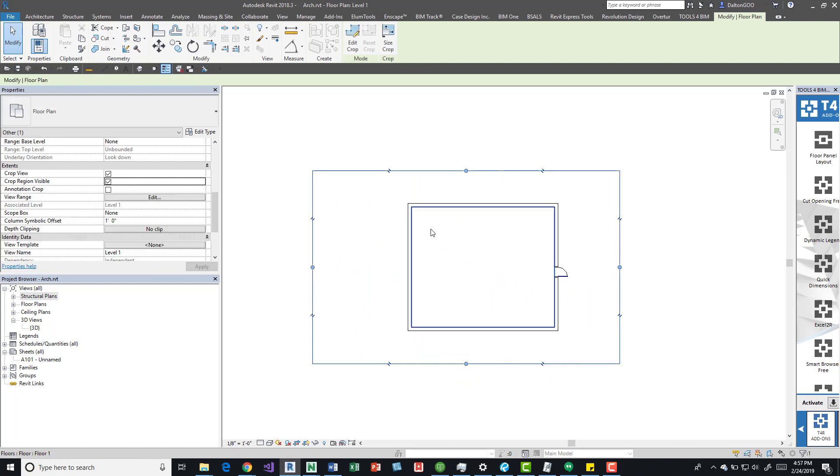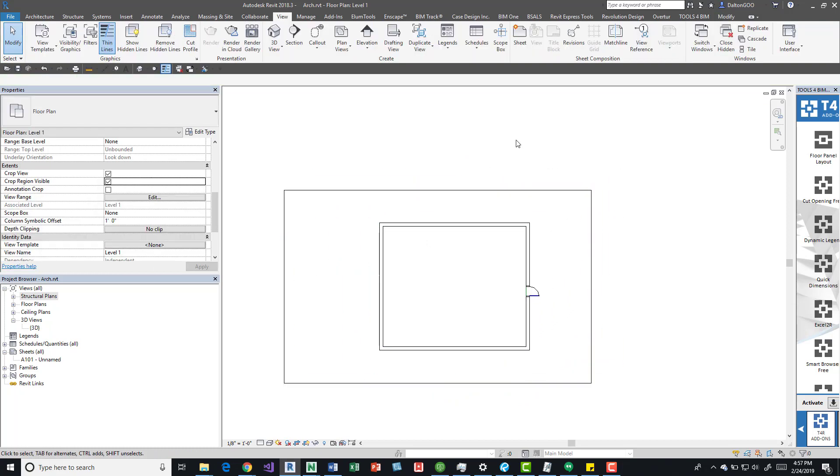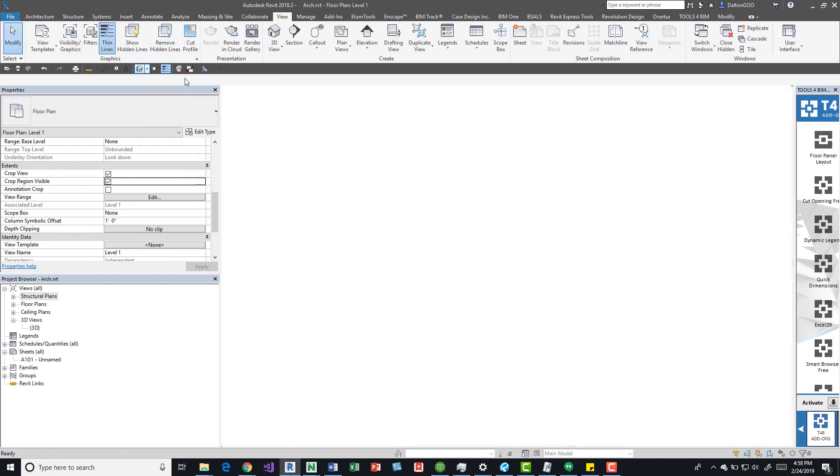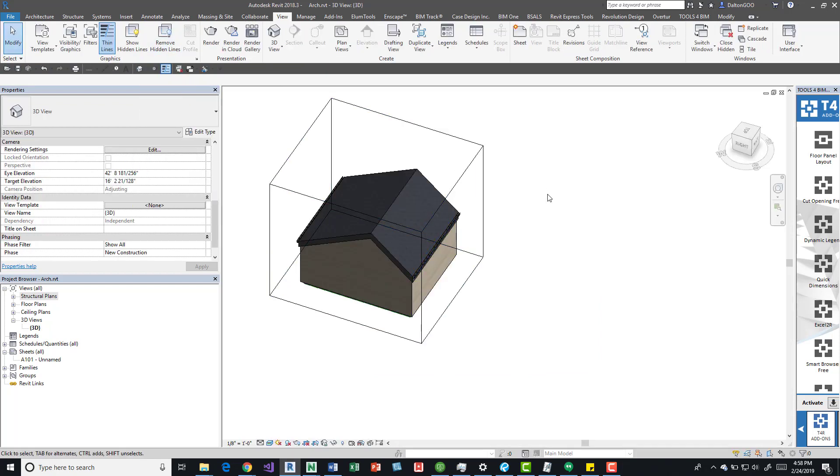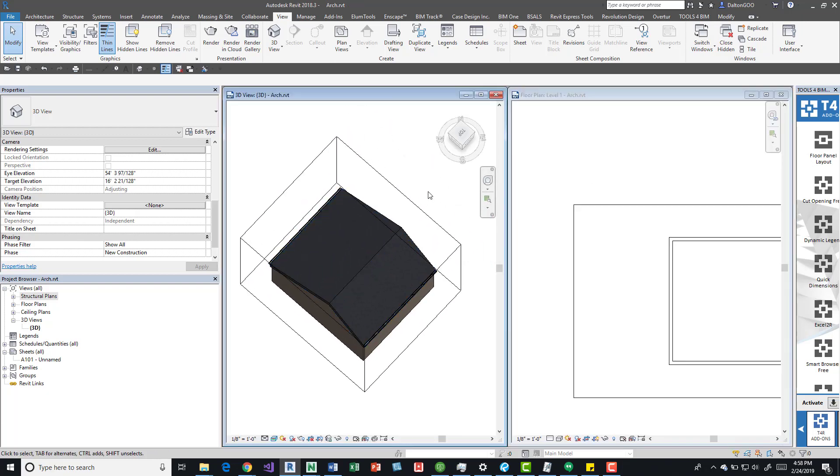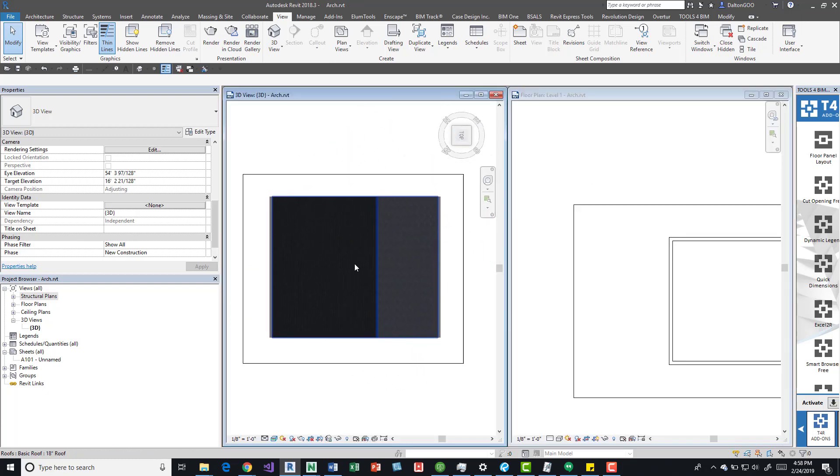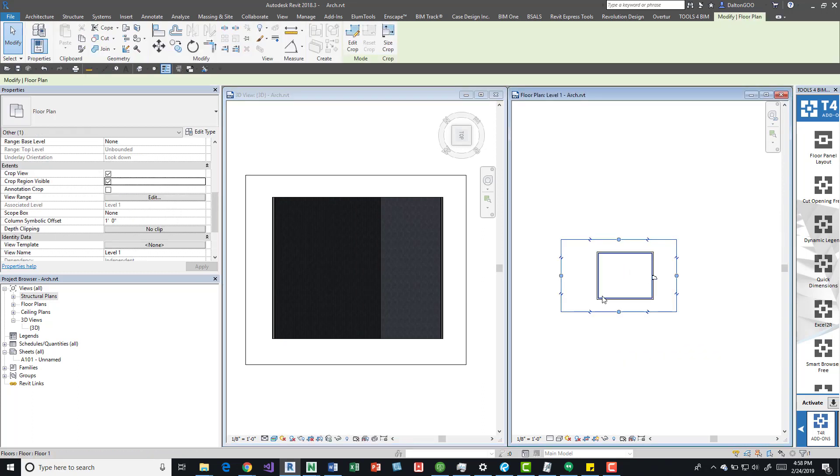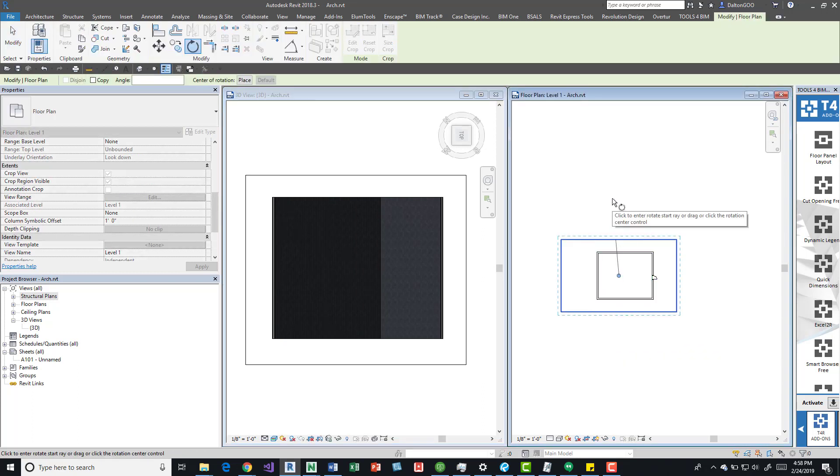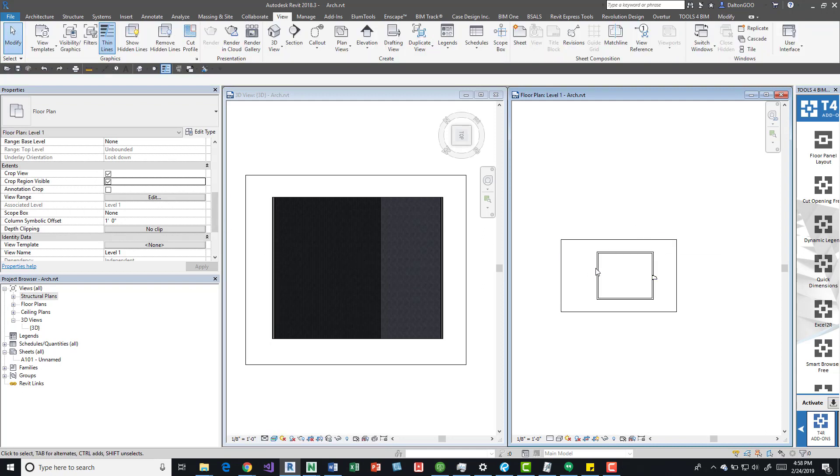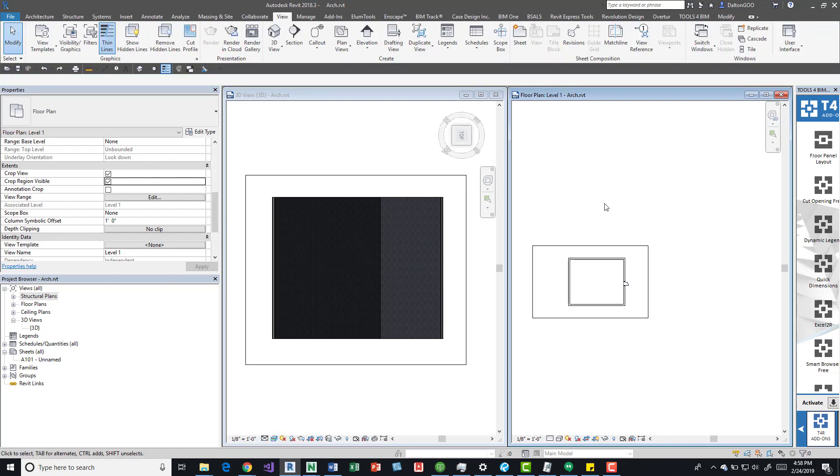If we create another plan or open up a 3D and press WT to do a window tile, we can see when we do this command, nothing happens to this model. Nothing happens to the original location of the model.